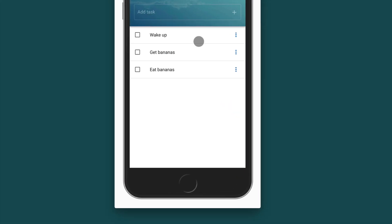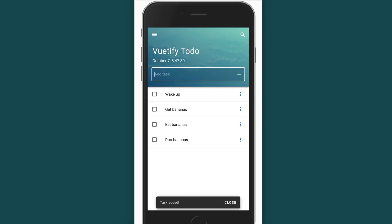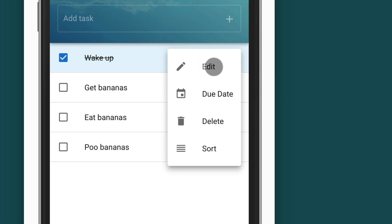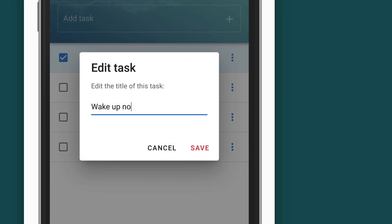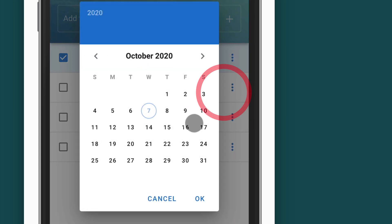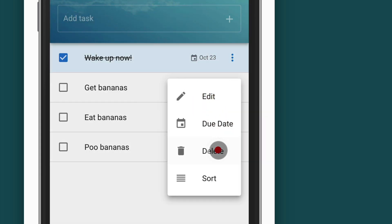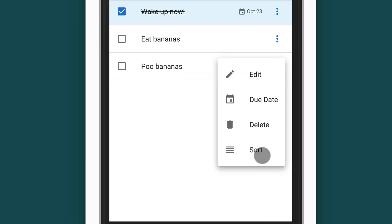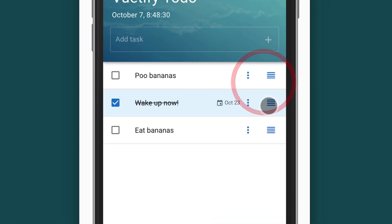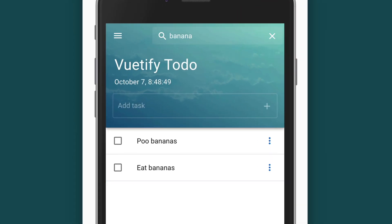In this app we can display a list of tasks, we can add a task and mark tasks as done. Each task has a menu where we can edit the name of a task, we can add a due date to a task, we can delete a task and we can even reorder our tasks. We can also search through our tasks using this expanding search field.